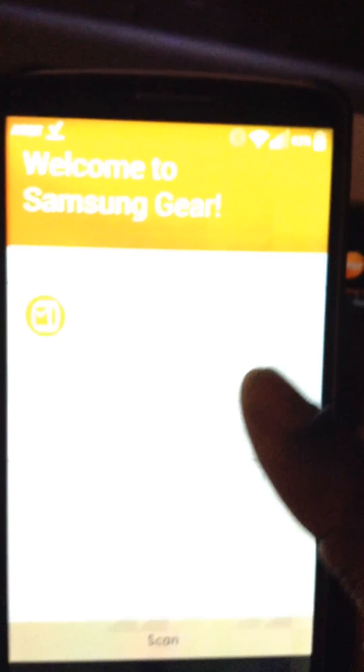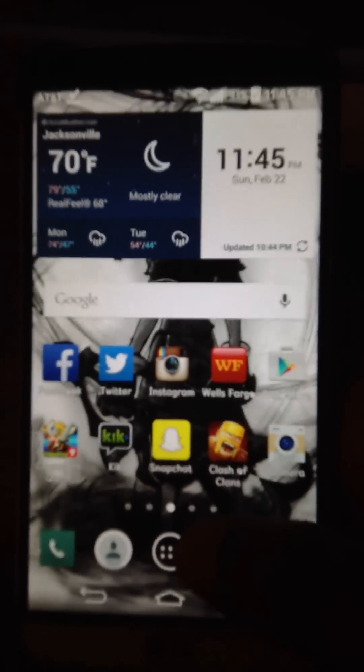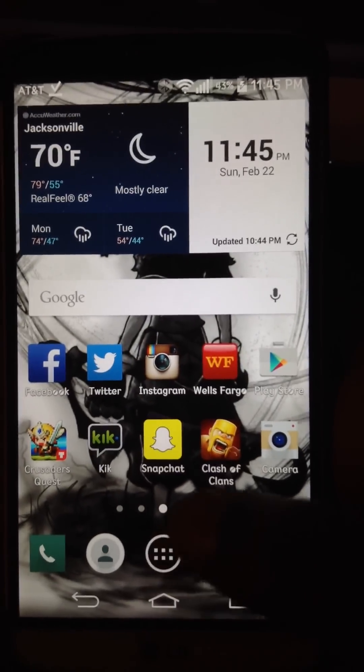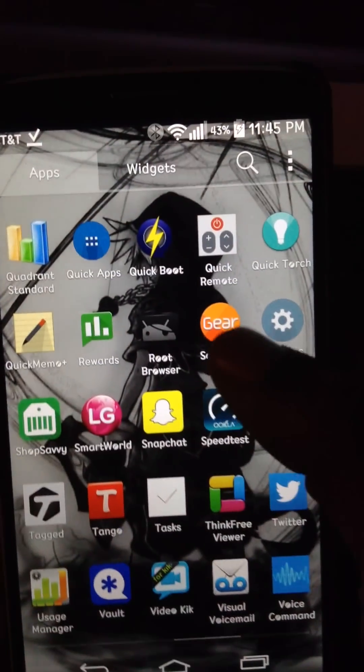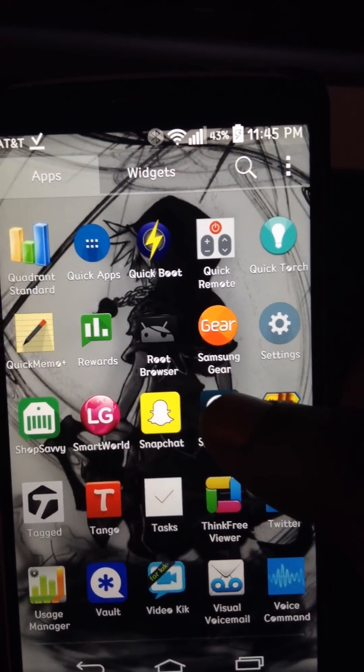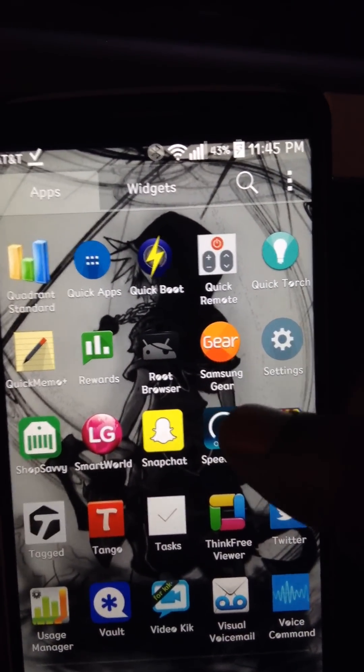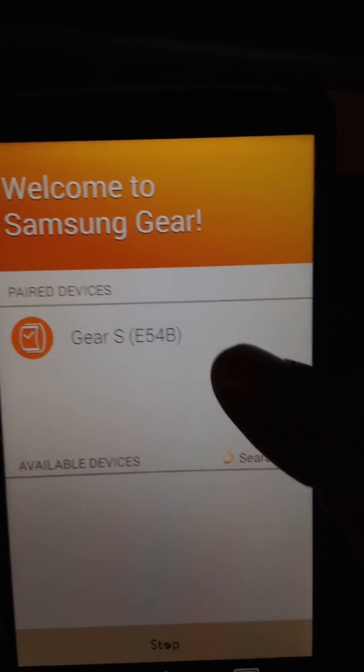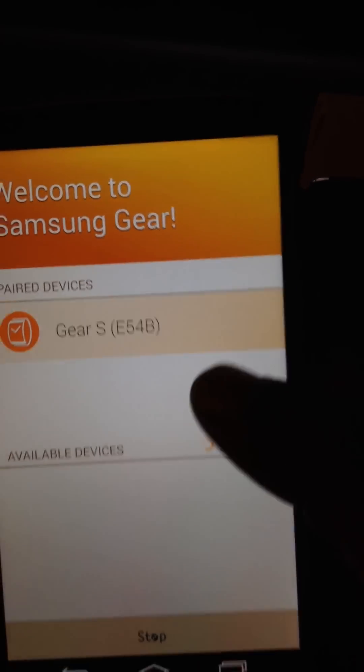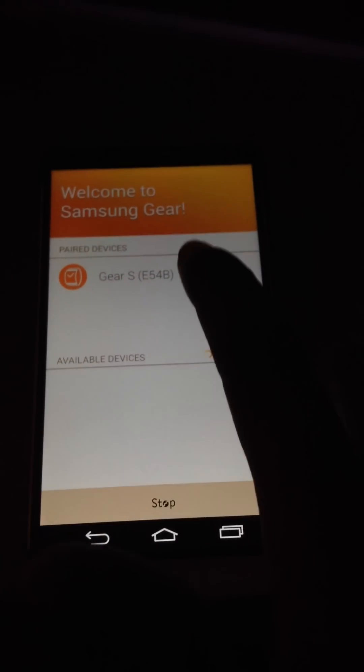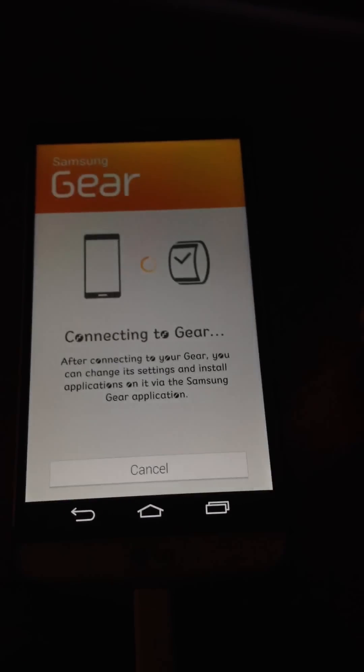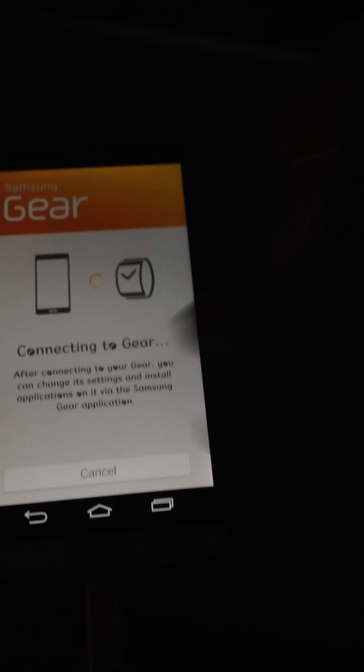I'm just going to wait for it to restart. And now that my phone's back up and running again, it changed back to my old build prop. So what we're going to do is go back to the gear manager again. And we're going to select the gear.